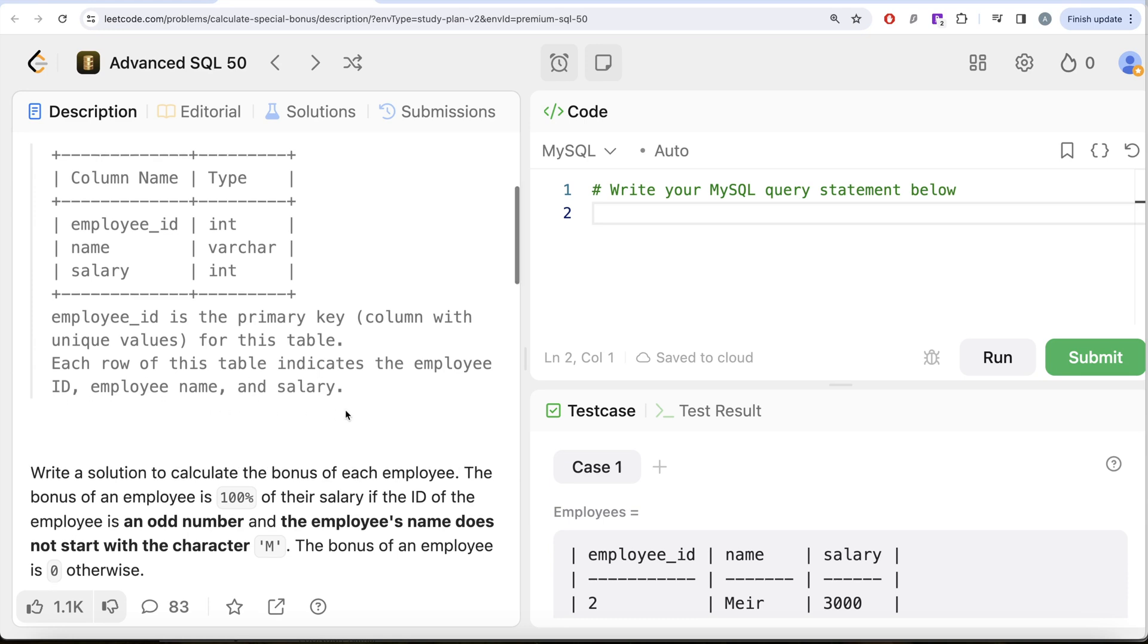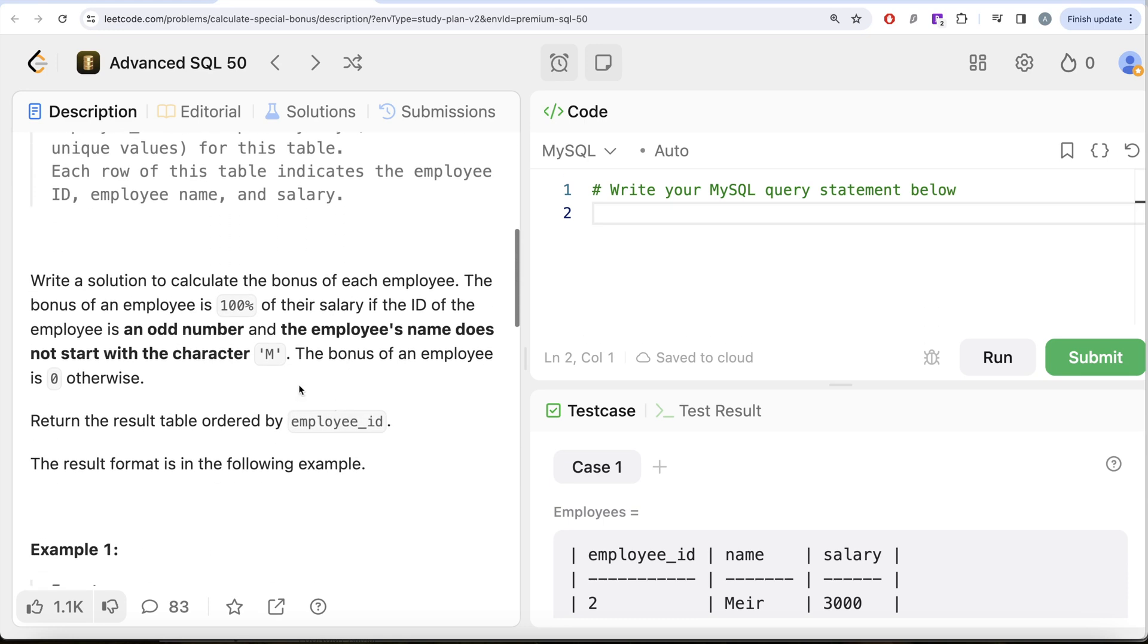We are asked to write a solution to calculate the bonus of each employee. The bonus of an employee is 100% of the salary if the ID of the employee is an odd number and the employee's name does not start with the character M. The bonus of an employee is zero otherwise.